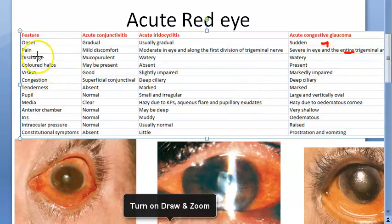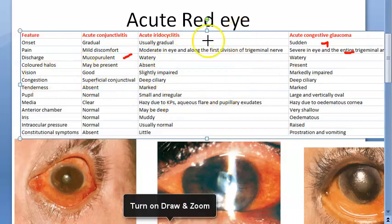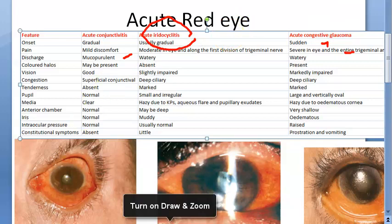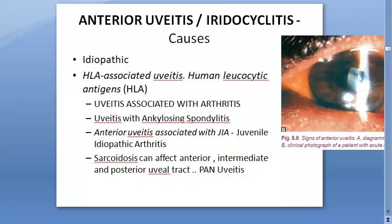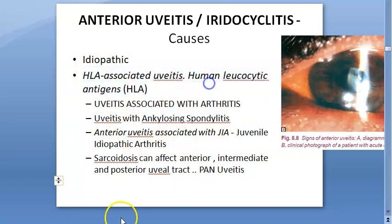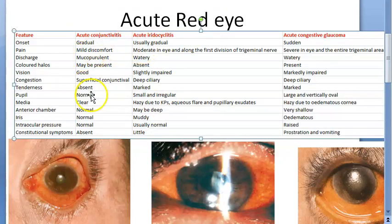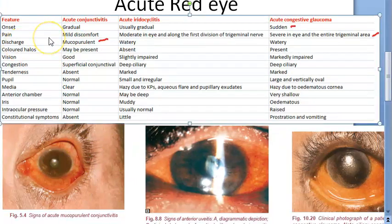For discharge: in conjunctivitis, if caused by bacteria, you can have mucopurulent discharge. In iridocyclitis and glaucoma, it is watery only, because these conditions are not infective. Anterior uveitis is mostly idiopathic — ankylosing spondylitis, HLA-associated, arthritis — infection is not the main cause, so you won't get mucopurulent discharge. Mucopurulent discharge is characteristic of acute conjunctivitis.